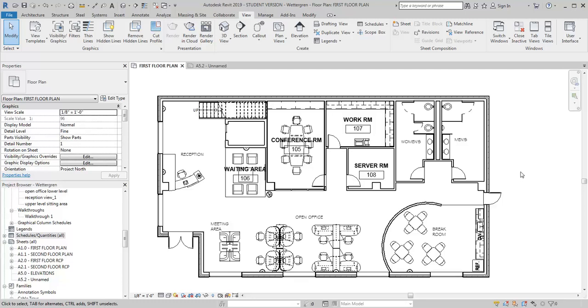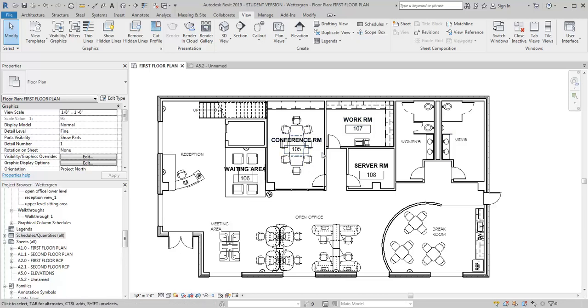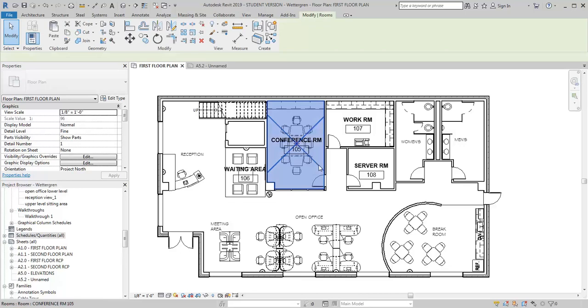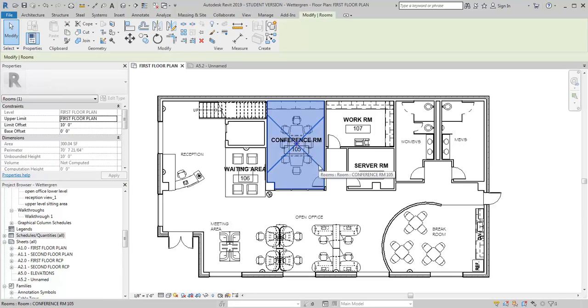So for this demo I want to go through how you can create a finish schedule in Revit. Now the first thing that I want to have done is to go through and create rooms and add my room tags. So I'm going to need that information to insert into the schedule because we're going to do this based on a room schedule.